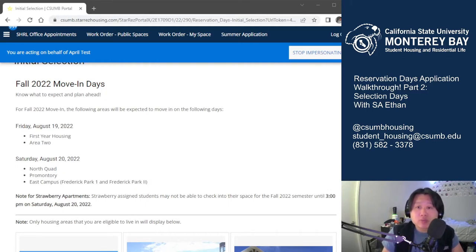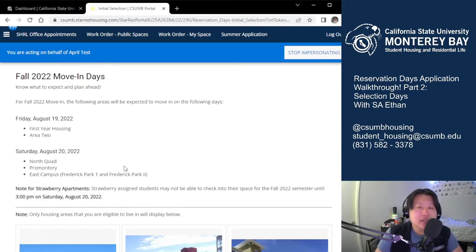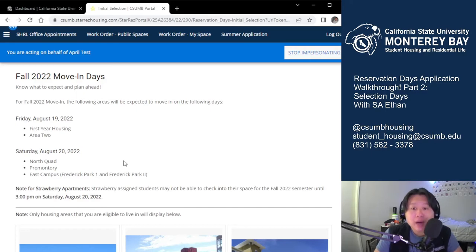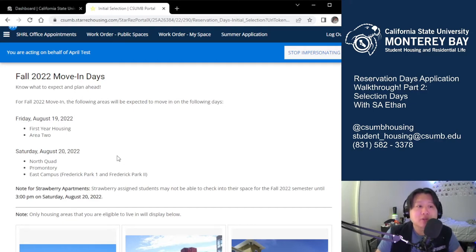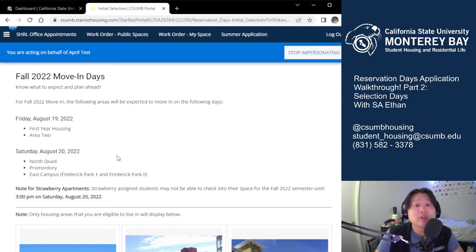For the 2022 move-in, First Year Housing and Area 2 will be moving in on August 19, 2022. North Quad, Promontory, and East Campus — both Frederick Park 1 and Frederick Park 2 — will be moving in on August 20, 2022. If you need any type of move-in accommodations, please let our department know well in advance. Please keep in mind for any students planning on living in Strawberry, you may not be able to move into your space until 3 p.m. on August 20, since one of our summer programs will be moving out that same day and we need to ensure the space is cleaned and ready for you.